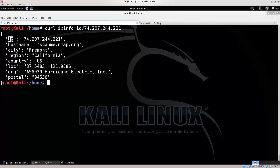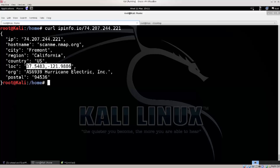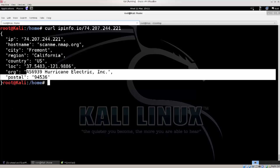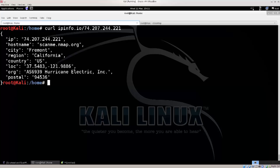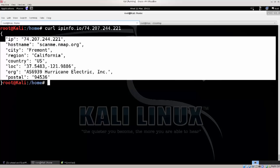And there you go — you have an IP, you get a hostname as well. You get a city — it's Vermont — a region, it's California, a country — US. You even get some coordinates here, an organization, a postal code, and so on and so forth. So you get some really useful information here in regard to an IP address.